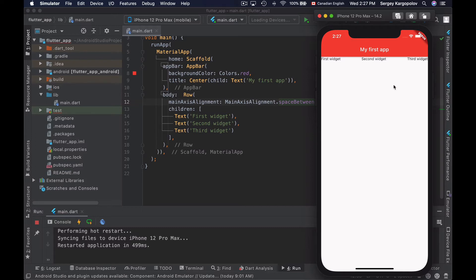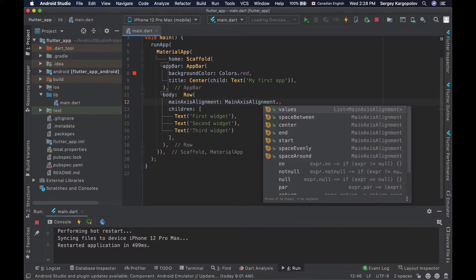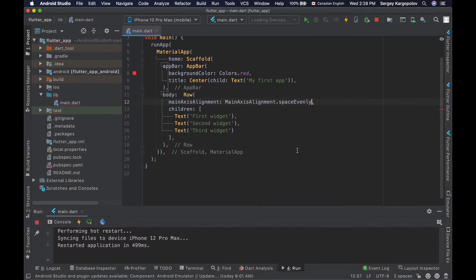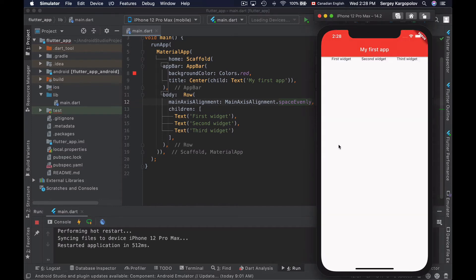Or we can space our widgets evenly and make an equal space all around the widgets. To do that we will use a different option called spaceEvenly. I'll scroll down and choose spaceEvenly. Now if I save my file and reload the app, I'll see that my widgets are now spaced evenly along the main horizontal axis.